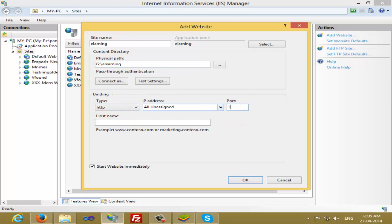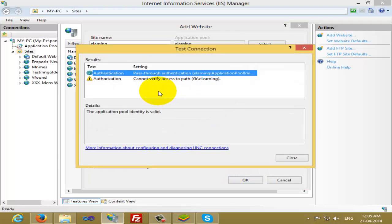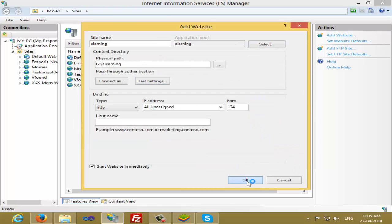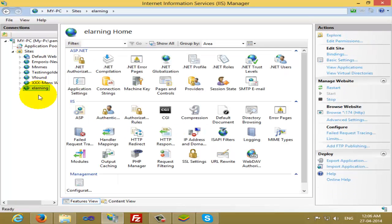I'm going to select a port number. You can write any port number you want. I'm going to use 174. Just leave everything else as default. If you want to test the setting, you can see the path to authentication. Just leave it as default and click OK. You can see that now e-learning is added here.